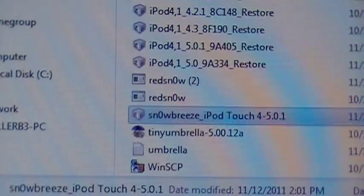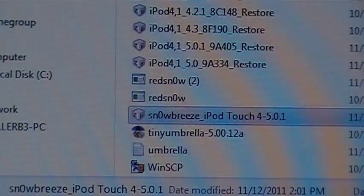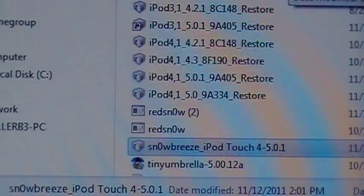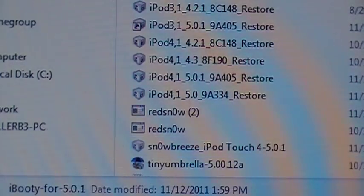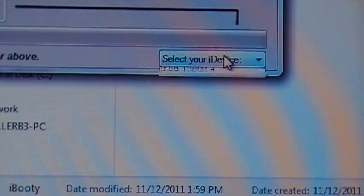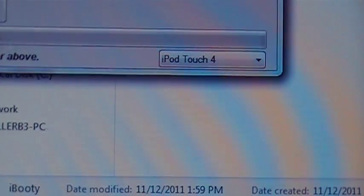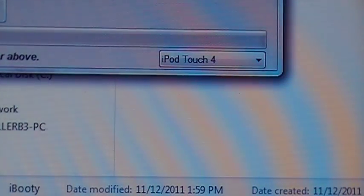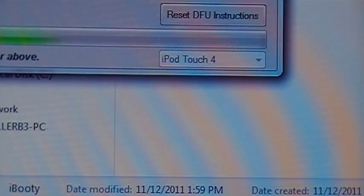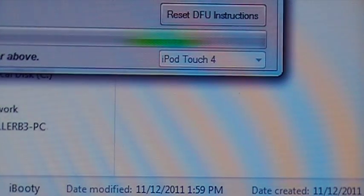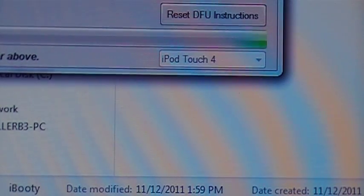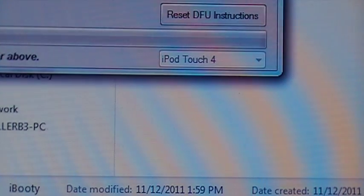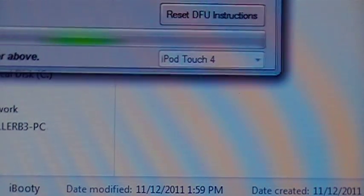After that's done, you will have a new file open up and it'll be on your desktop automatically, and it is the iBooty file. Select your device and you'll push Start, and it will help you put in DFU mode. This is a tethered boot and this is what it's doing now - it's booting tethered. That's pretty much it.